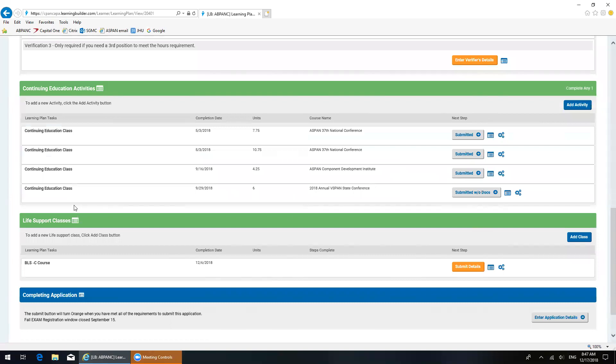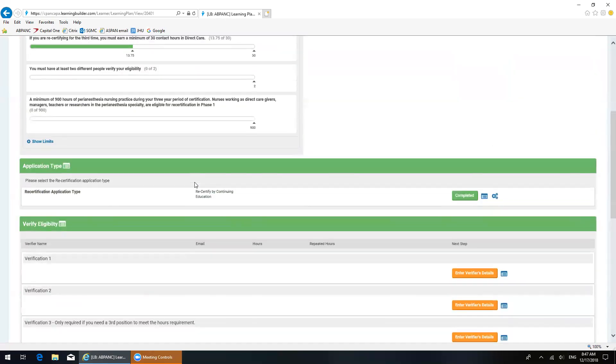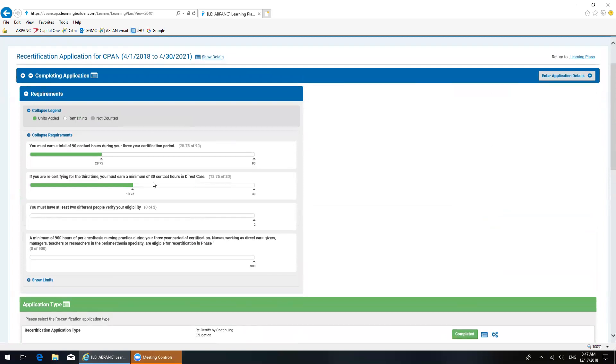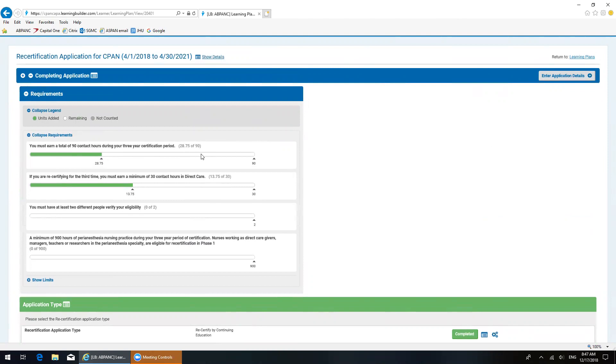There you go. See it pops up here. I scroll up to my dashboard and you'll see it comes up here under my direct care hours and I'm all done. Thank you for watching this video. AppInc has created several videos to help you navigate the recertification process. So be sure to tune in.